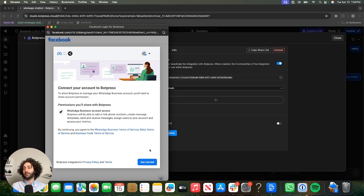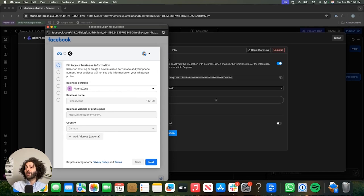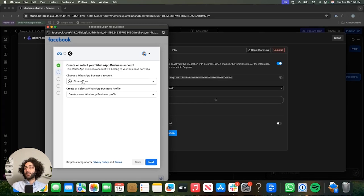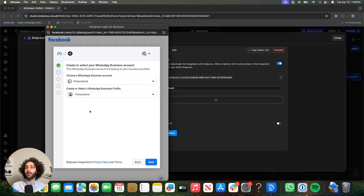Then you pick the business in question. It's important that you already have your business portfolio because this is where it comes in. You pick the business account, and this is where you will have to create a WhatsApp business profile. It's linked to your business account, but it is a separate thing. If you choose to create a new WhatsApp business profile, you'll be walked through all the steps. However, I already created one and I have a number associated with it. You have to use a number that isn't already associated with a WhatsApp account, but WhatsApp will issue a 555 number if you don't have one already.